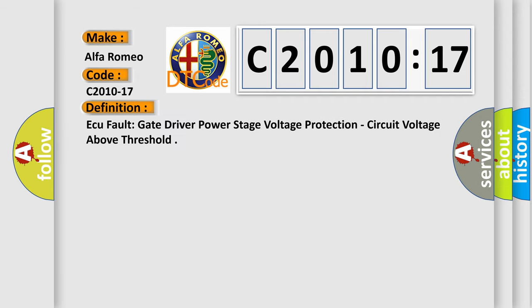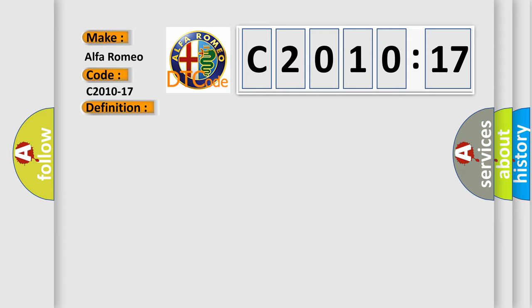The car manufacturer's basic definition is: AQ fault gate driver power stage voltage protection, circuit voltage above threshold.